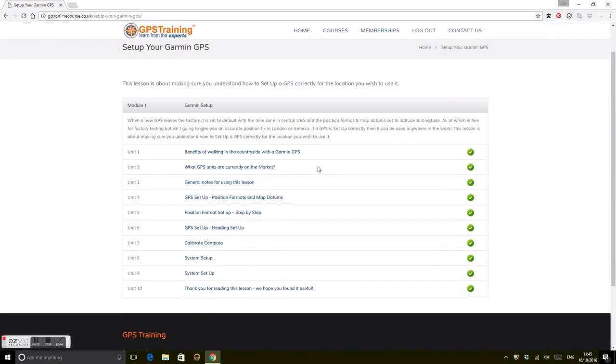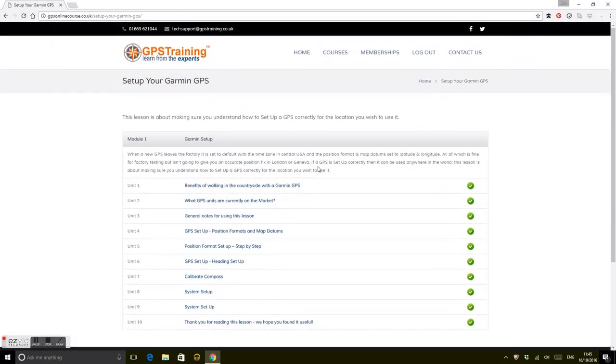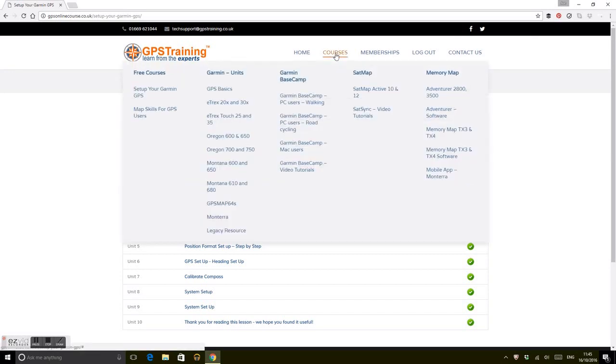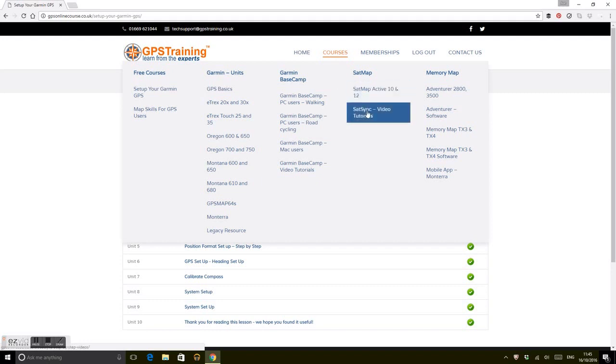Once you've either got it for free by purchasing a GPS unit from us, or you've paid for it, you have full access to all the courses whatever unit you've got. We categorize into the makes that we're covering here: Garmin GPS units, Garmin BaseCamp software used for planning routes on your PC or Mac, Satmap units and the route planning software, and Memory Map units and software.